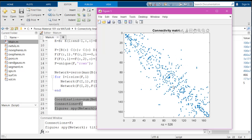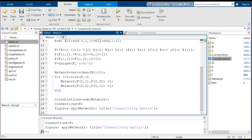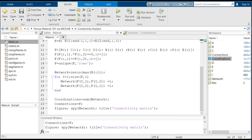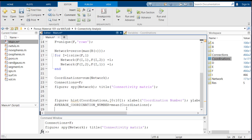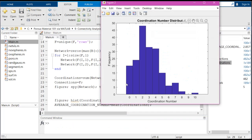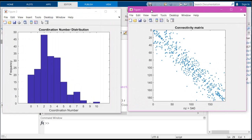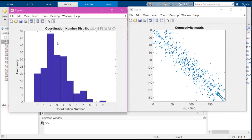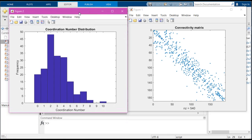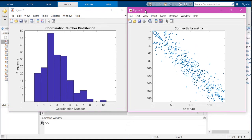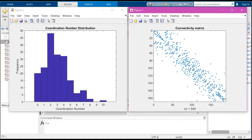In addition, we can plot the coordination number distribution, giving us a good understanding of how well connected the network is. Running all the code, we see the connectivity matrix and the coordination number distribution — most pores have two connections, some have three, and it's very rare but one pore has ten connections. That's it for this session — I hope it's been useful. Thank you very much for watching and see you in the next session.